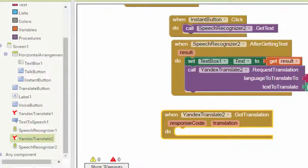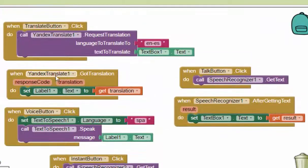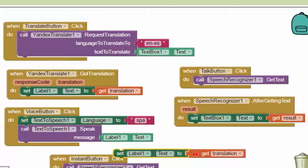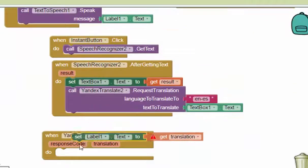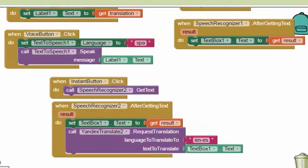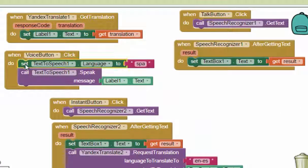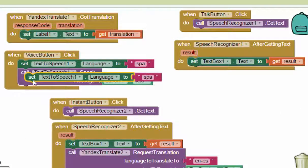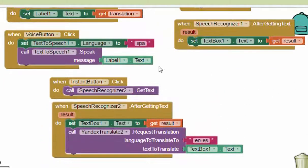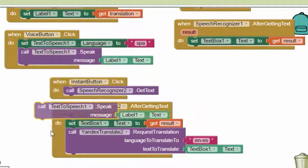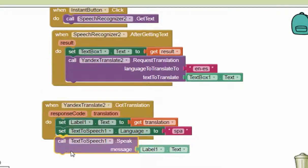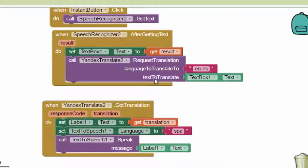What you should do is set the label text. It's already the same as the previous one — you can copy and set the label to get the translation. Then we set the text-to-speech language to Spanish. It's just the same thing we did before, but without any button to click. The first button handles everything when it runs. Now you can try it out and instantly access the translated word.